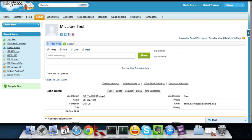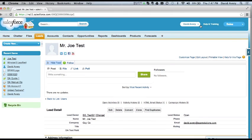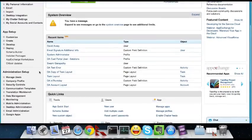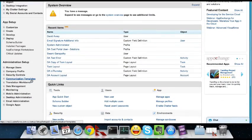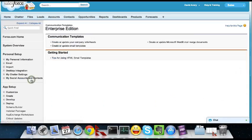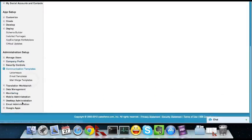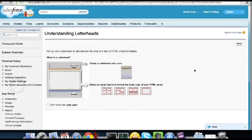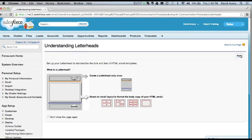So the first thing we need to do is set up our organization letterhead. I already have one set up here just to help make this a little bit quicker which I will show you. And letterheads are required when you use an HTML email template.